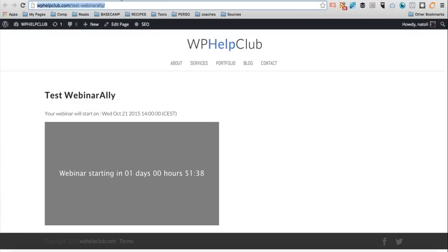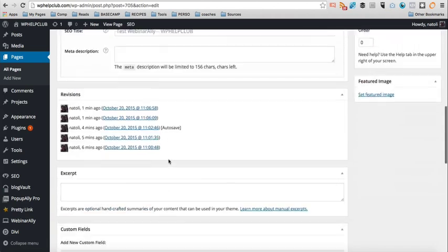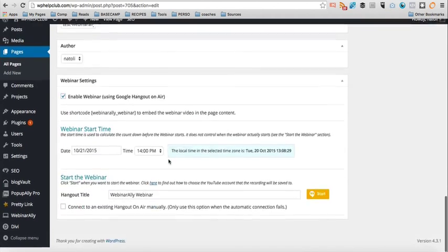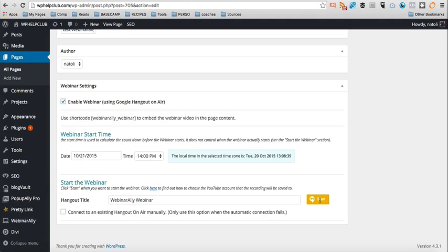So now how do you start the webinar? So let me show you what happens the first time that you do that. So we're going to go back on the edit page and we're going to go into the start webinar section and I'm going to click on start webinar.